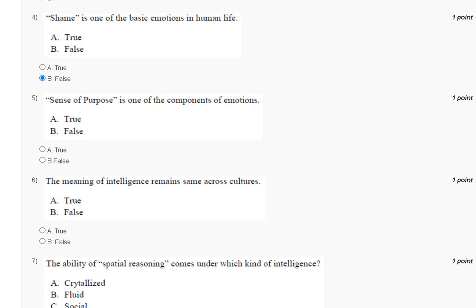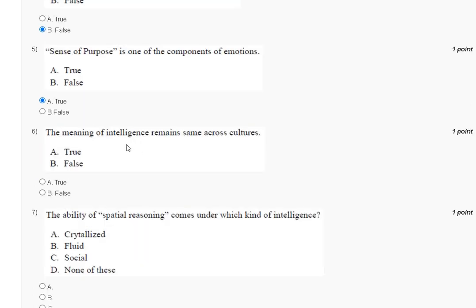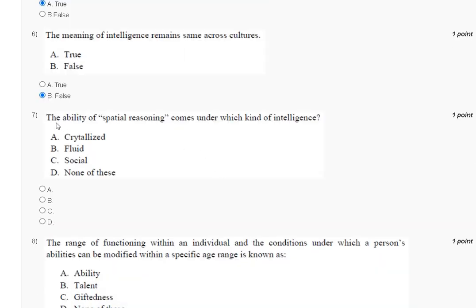Question number six: the meaning of intelligence remains the same across cultures. The correct answer to question number six is option number B. Question number seven: the ability of spatial reasoning comes under which kind of intelligence? The explanation of question number seven is here.